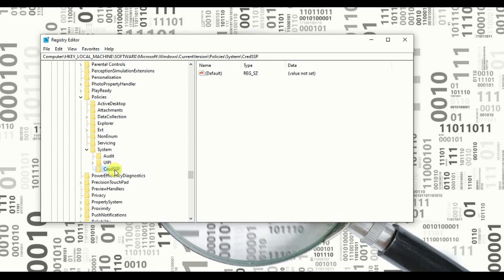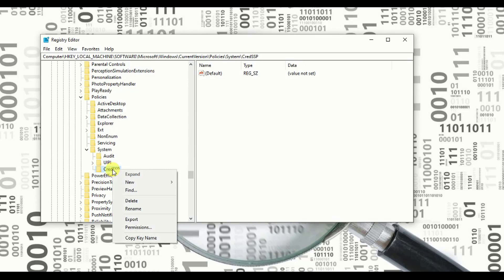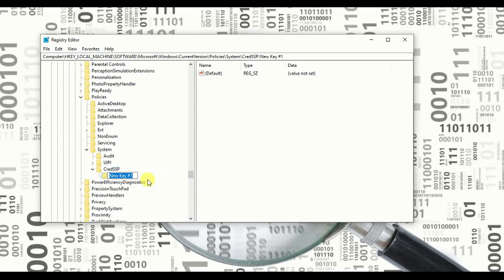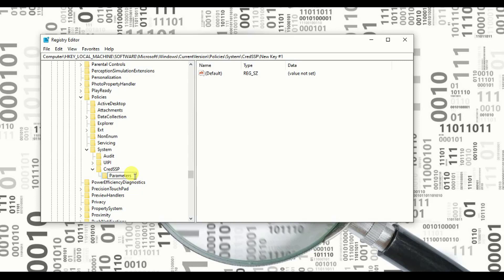And you need to add one more key on it. Just right-click on it. Go to New and add key. Now in this key, you need to add, you need to type Parameters. P A R A M E T E R S, parameters. Isn't it simple?